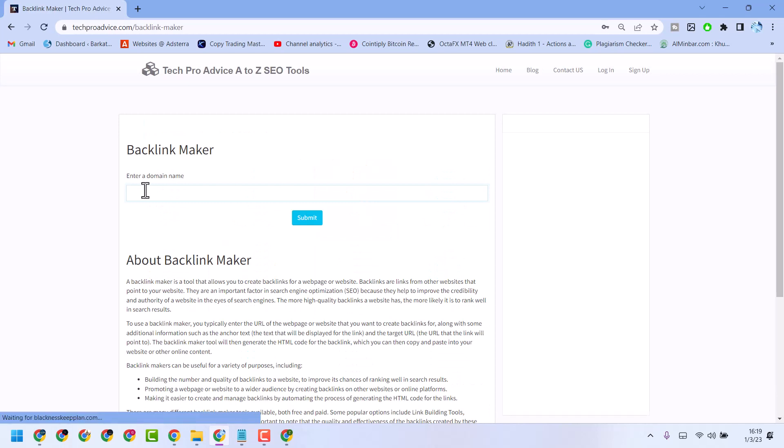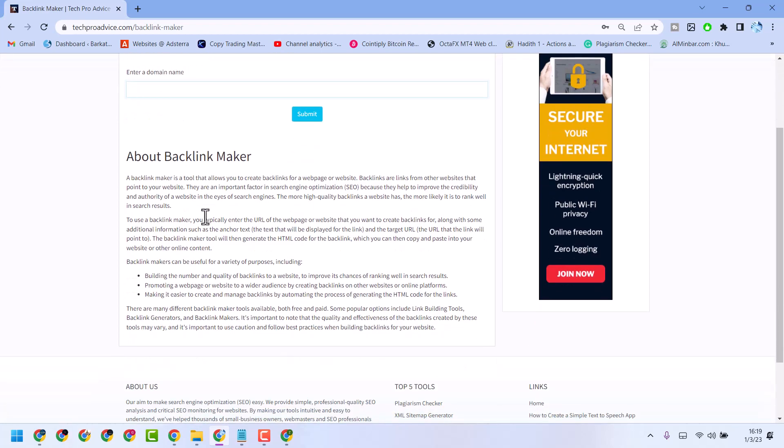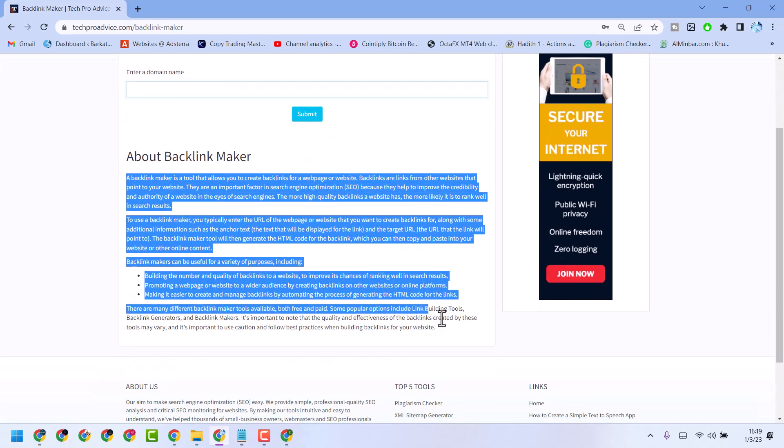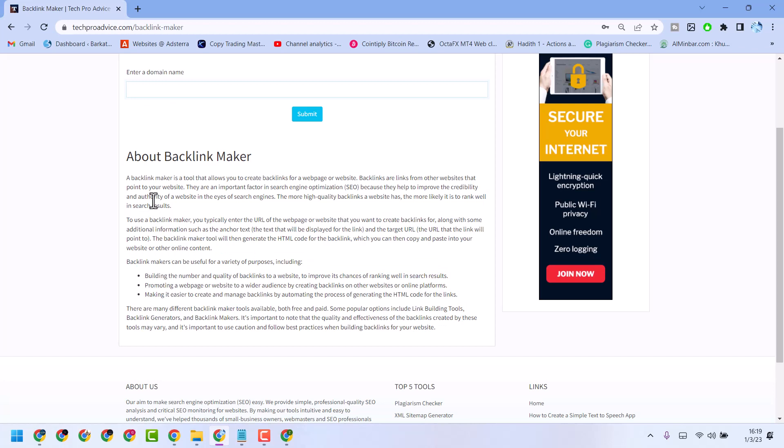Now, enter a domain name. You can read description about this tool. A backlink maker is a tool that allows you to create backlinks for a website or webpacks.